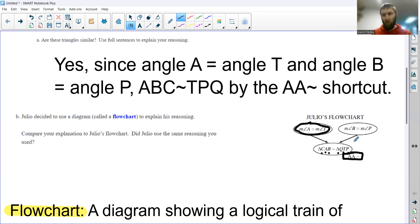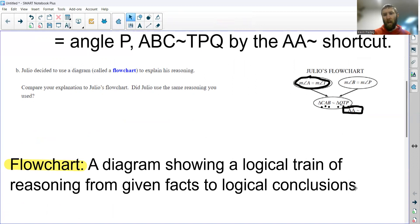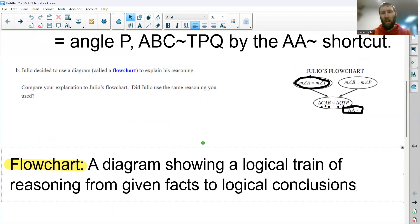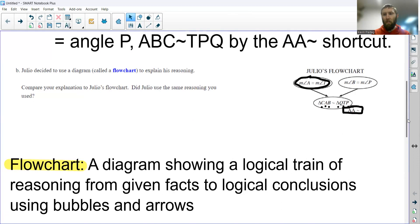He just organized his reasoning — his proof, essentially — into what we call a flowchart. A flowchart, by definition, is a diagram that shows a logical train of reasoning from given facts to logical conclusions. It shows this using bubbles and arrows — that's typically how we see it done.